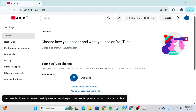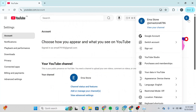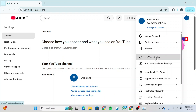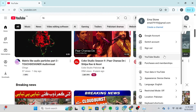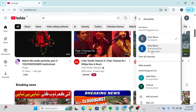After that, click on your profile again and head over to YouTube Studio. But before that, click on Switch Account and switch to your previous account. Simply click on it and switch to your previous account.